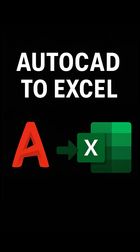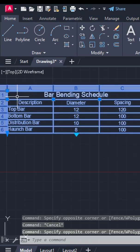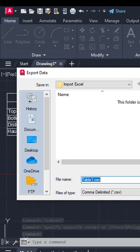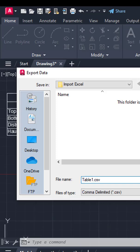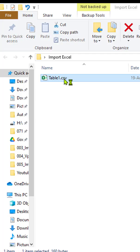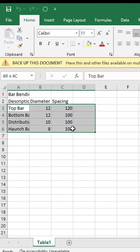Exporting table data from AutoCAD to Excel or CSV is very straightforward. Simply select the table, right-click, choose Export, specify the file name and location, and click Save. The table will be exported as a CSV file, which you can easily open in Excel.